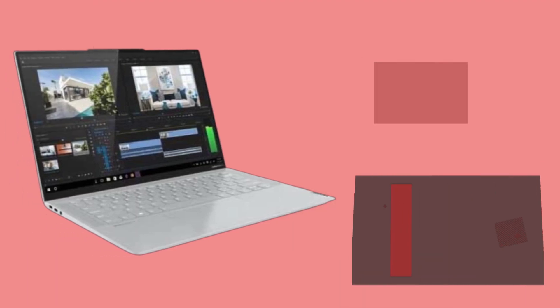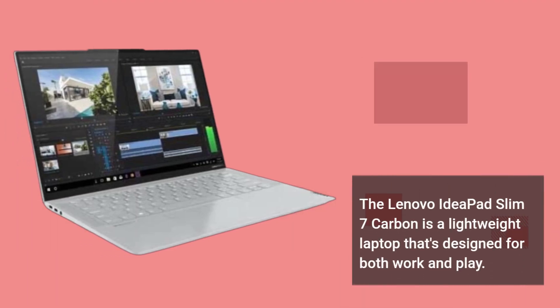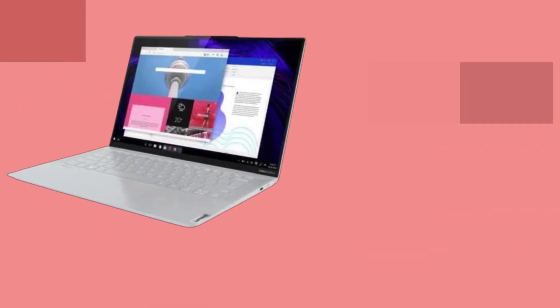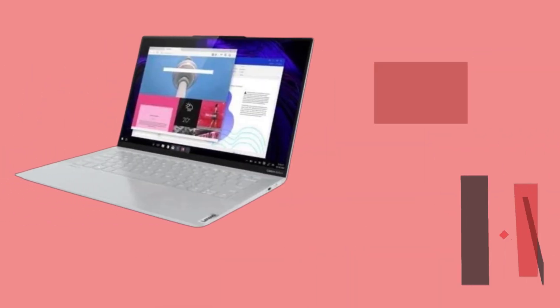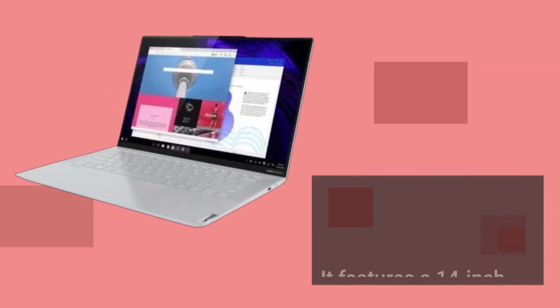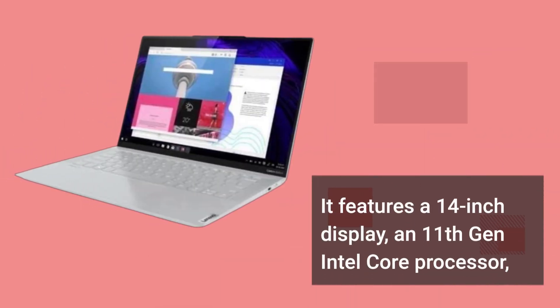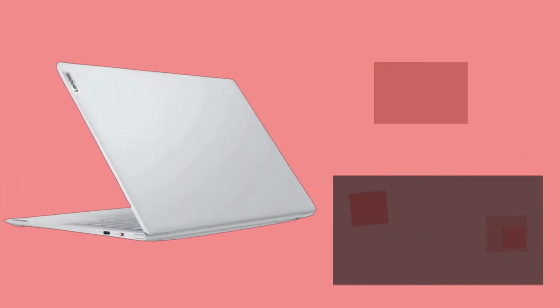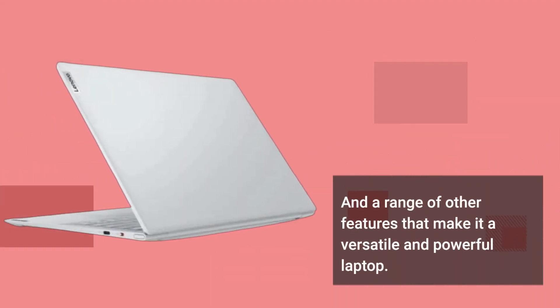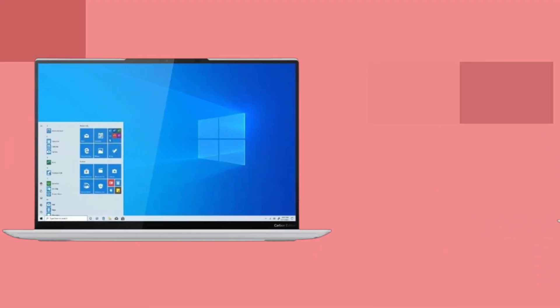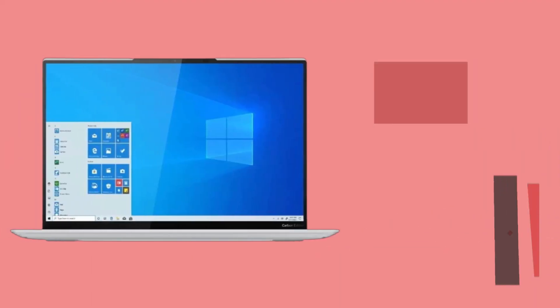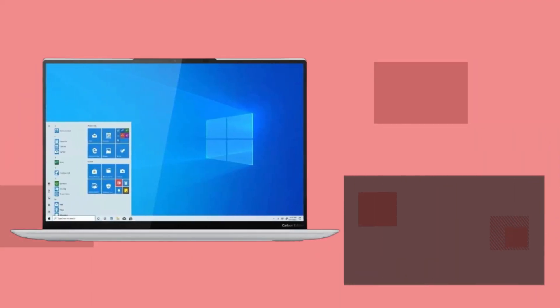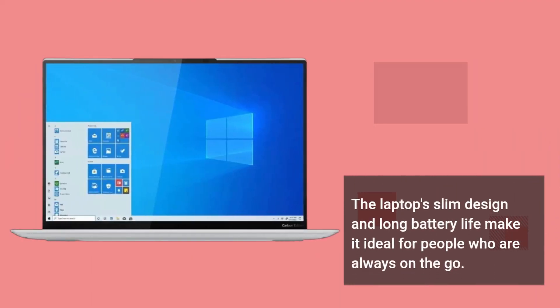The Lenovo IdeaPad Slim 7 Carbon is a lightweight laptop that's designed for both work and play. It features a 14-inch display, an 11th Generation Intel Core processor, and a range of other features that make it a versatile and powerful laptop. The laptop's slim design and long battery life make it ideal for people who are always on the go.